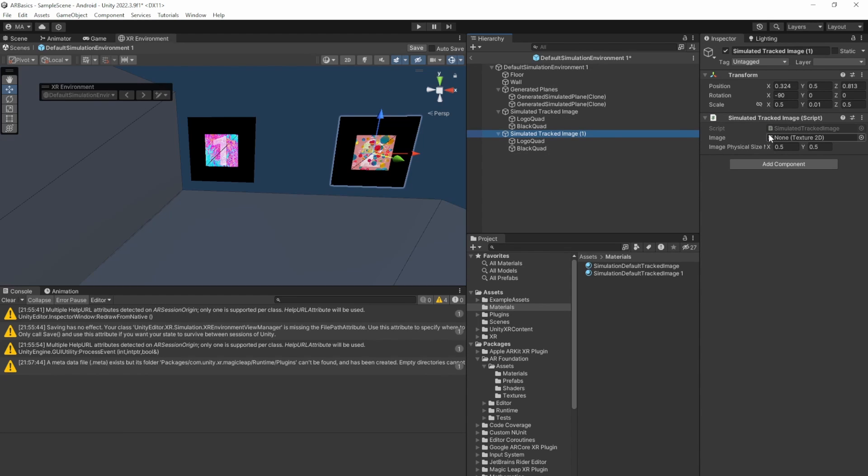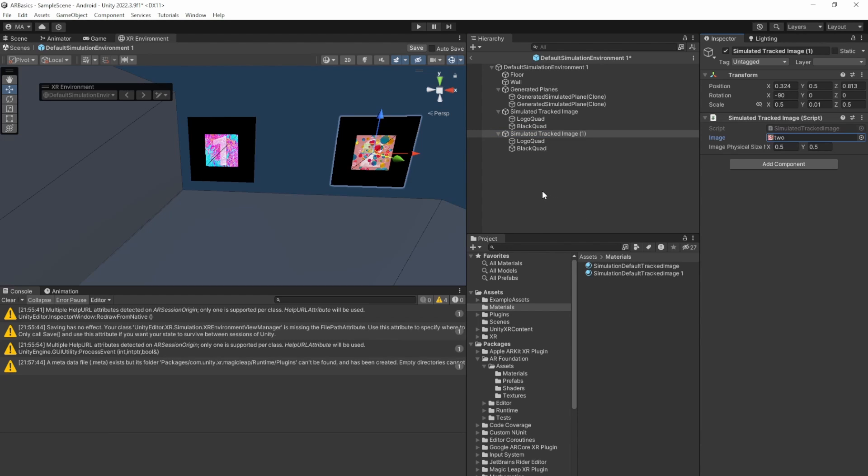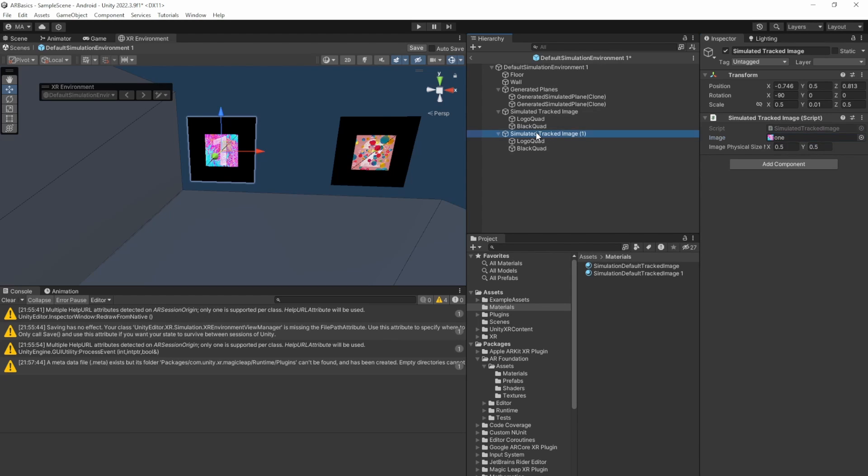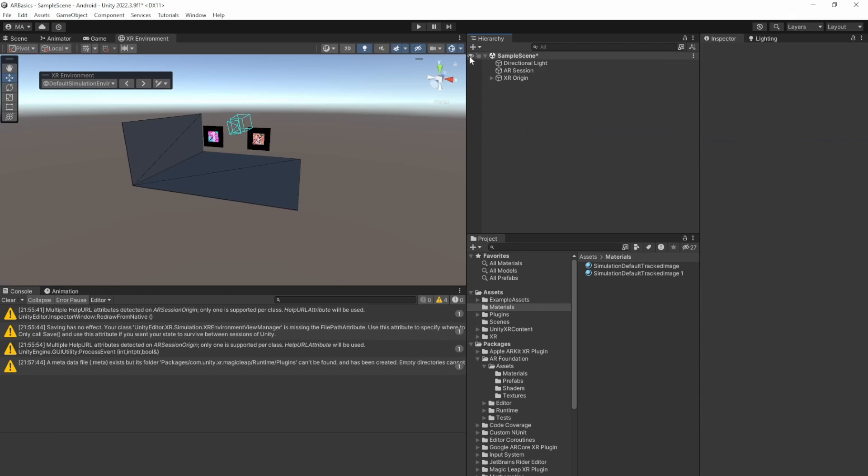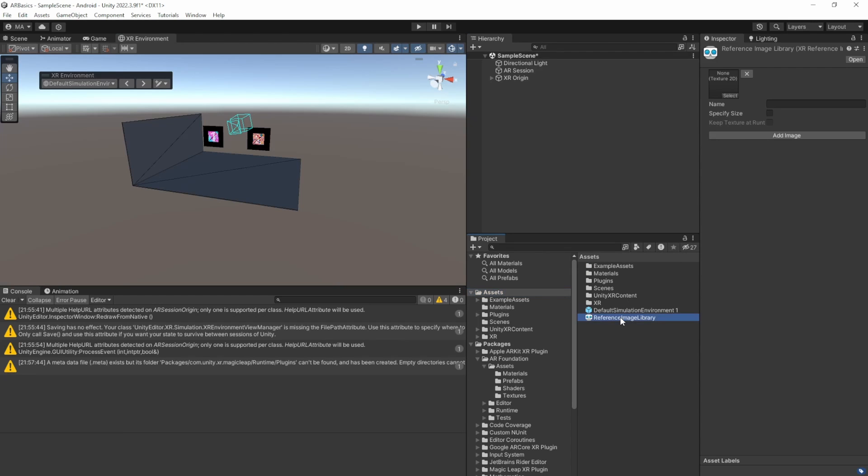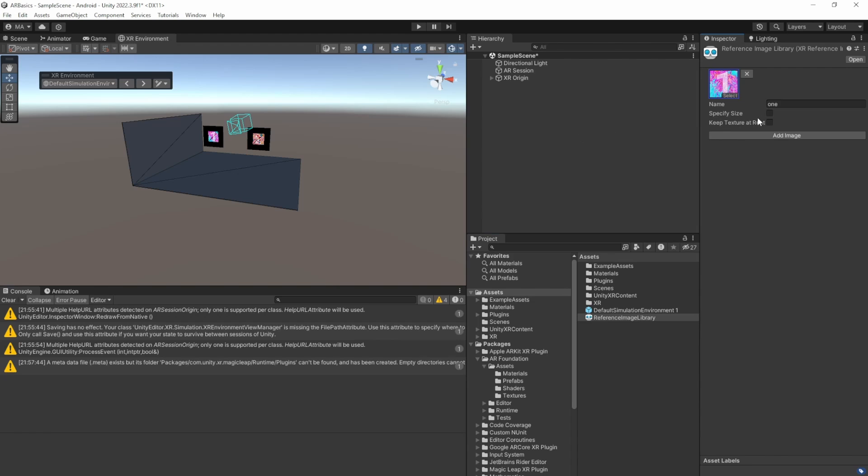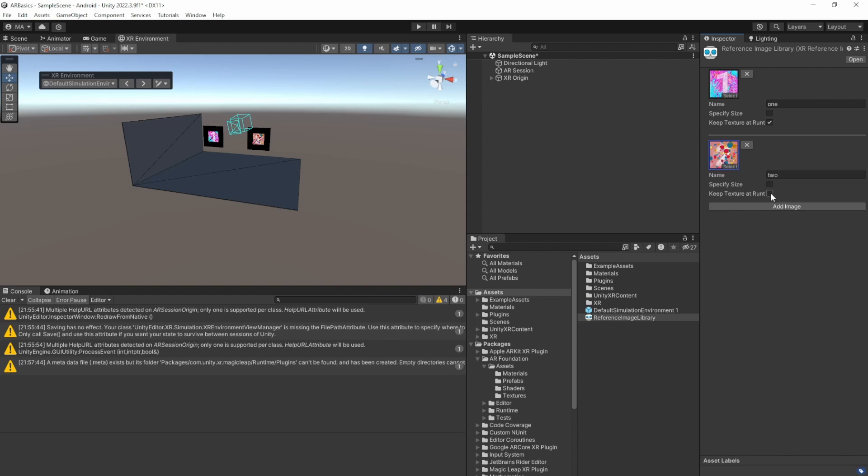Make sure to add the image here as well. As the XR simulator in Unity does not actually do some optical tracking, it's only tracking based on the simulated tracked image class. And so you will have to set your image here. And furthermore, after saving the prefab, we'll have to select our reference image library. Add the one image here. Make sure to keep texture at runtime. And add the second image here and do the checkbox again. Save it.